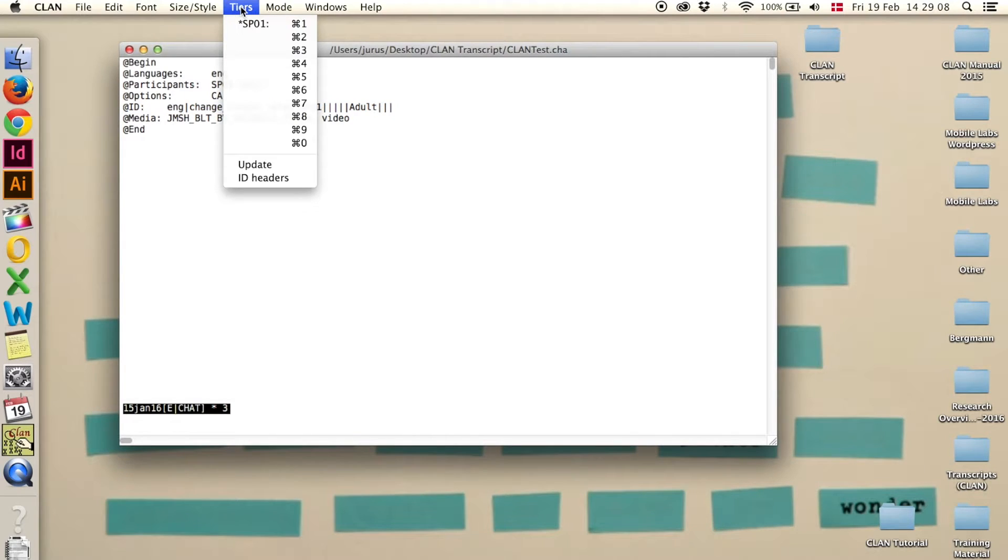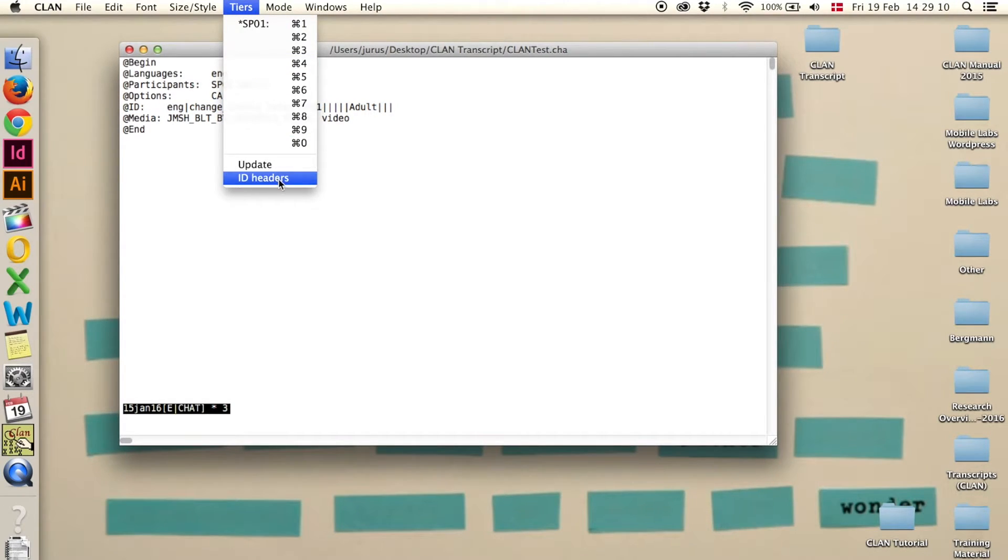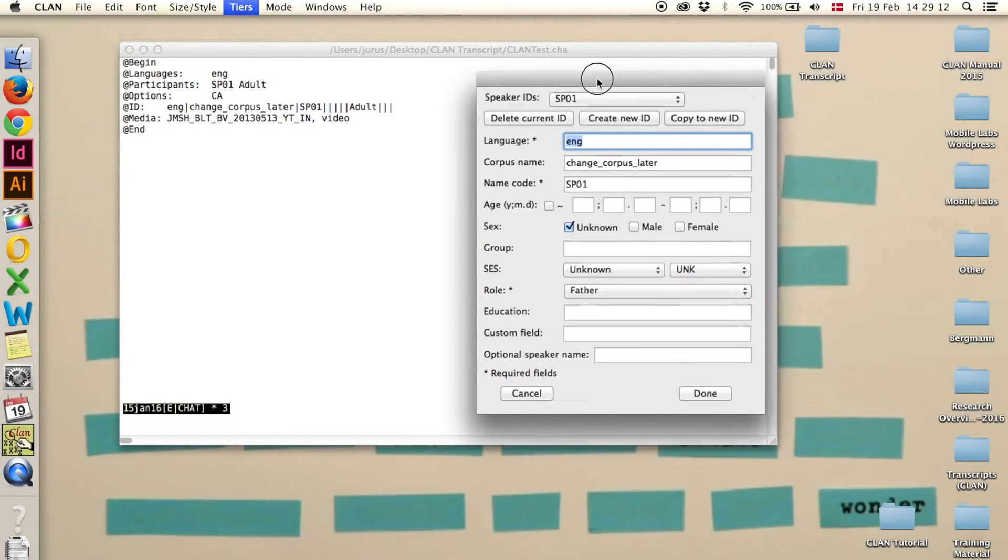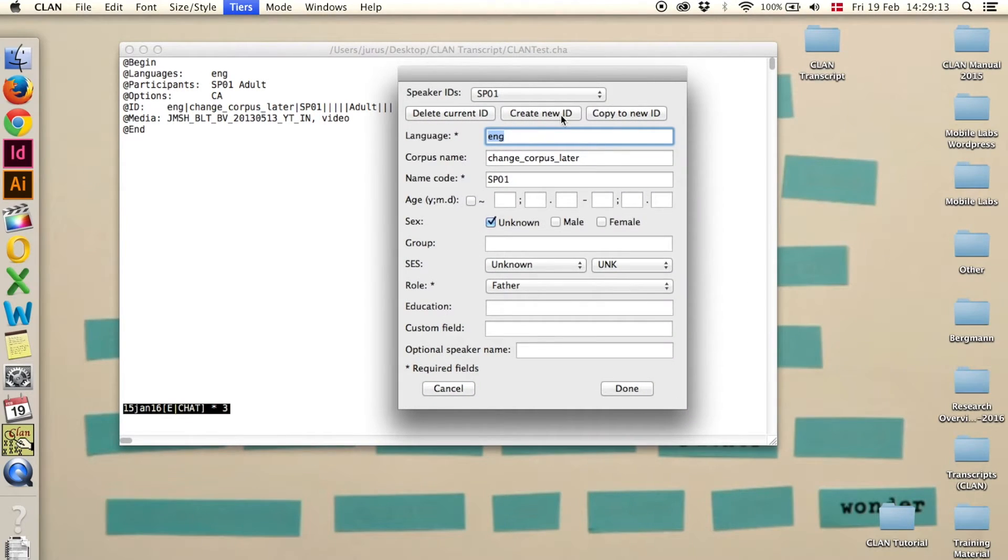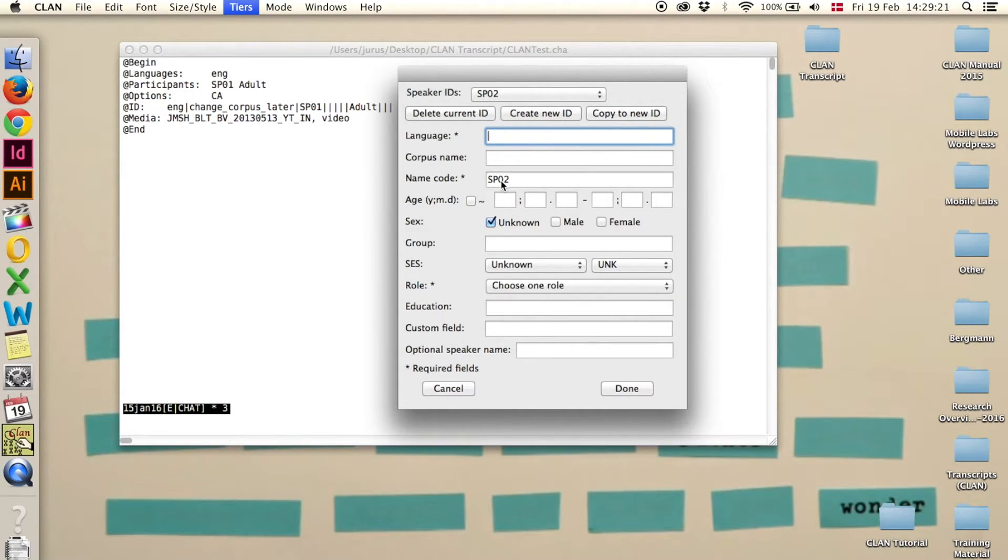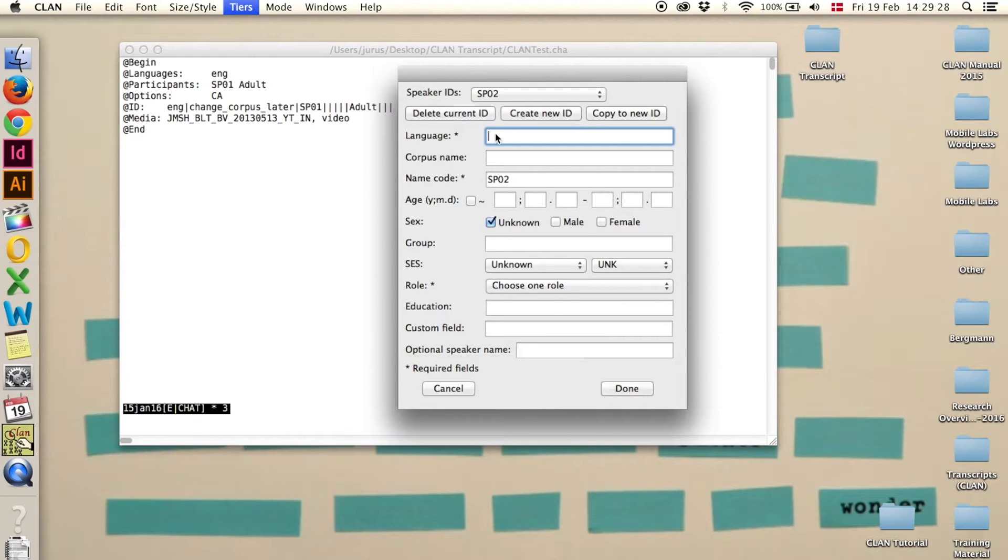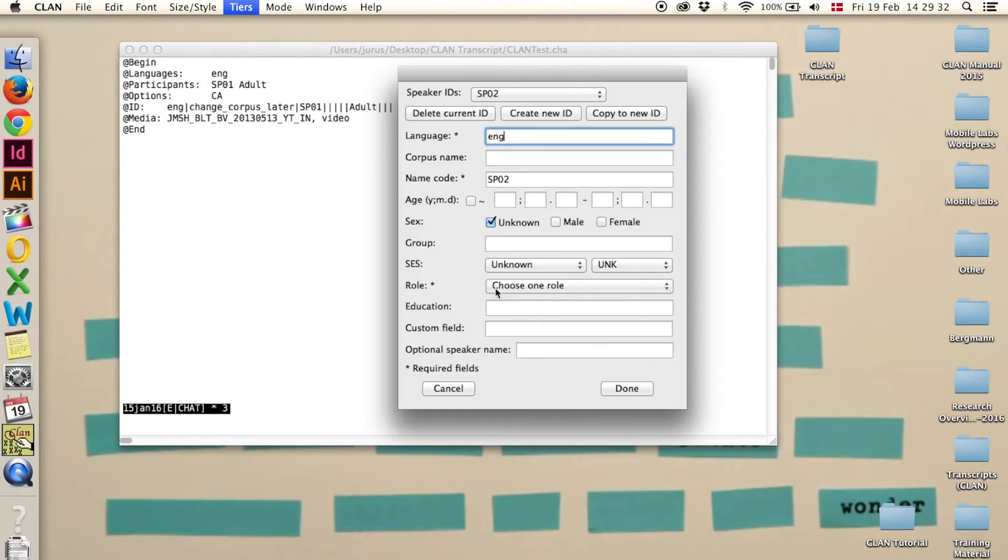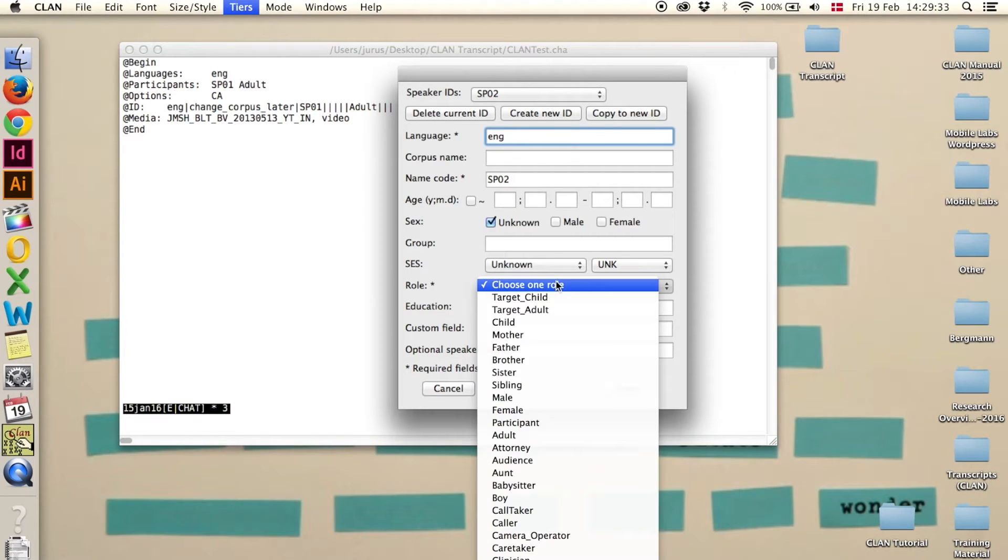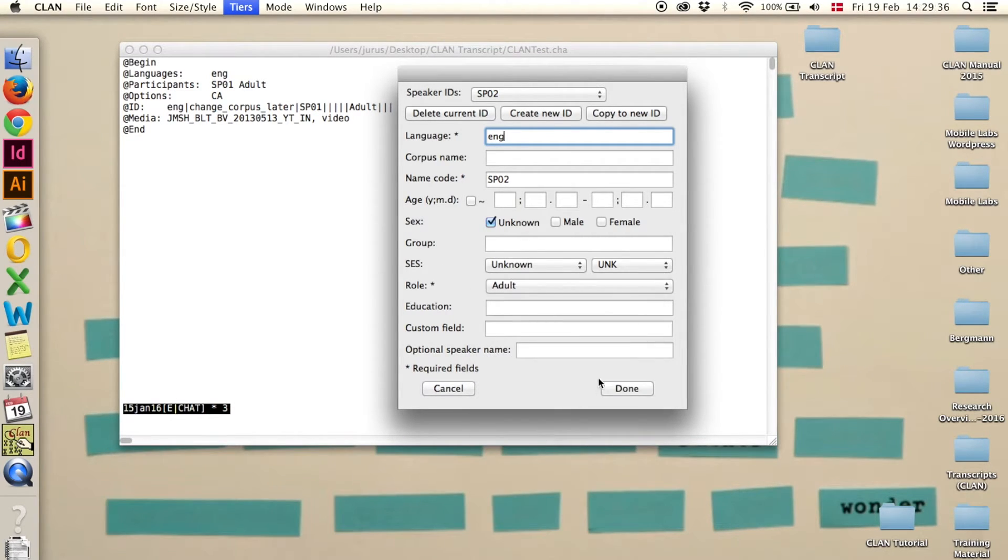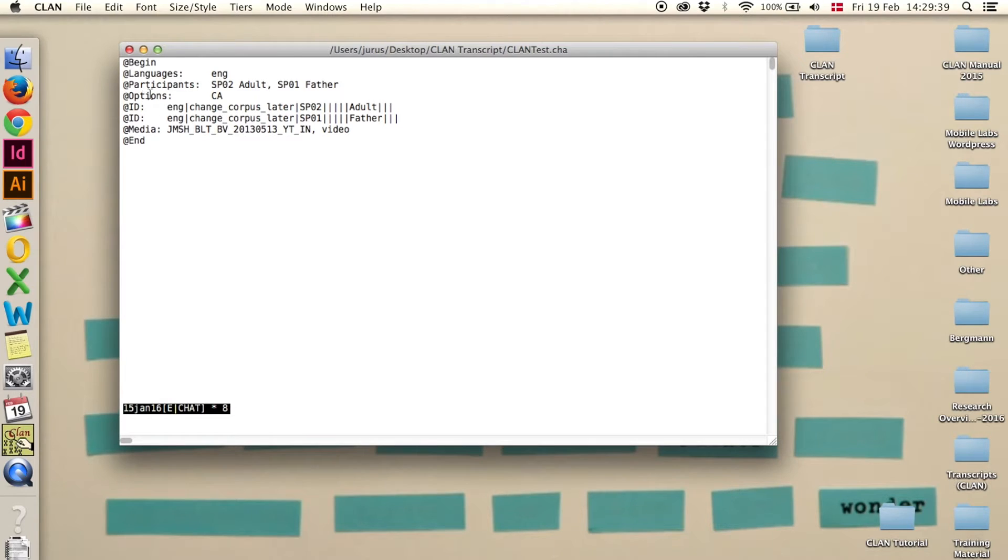Now we need a second one, so we go again to tiers and ID headers, and say create new ID. It automatically sets it as speaker 2. This is what we're going to use in this example, but you can just change it to whatever you want. And again, language is English, ENG, and the role is again adult. Done. And as you can see, a second speaker has been added here.